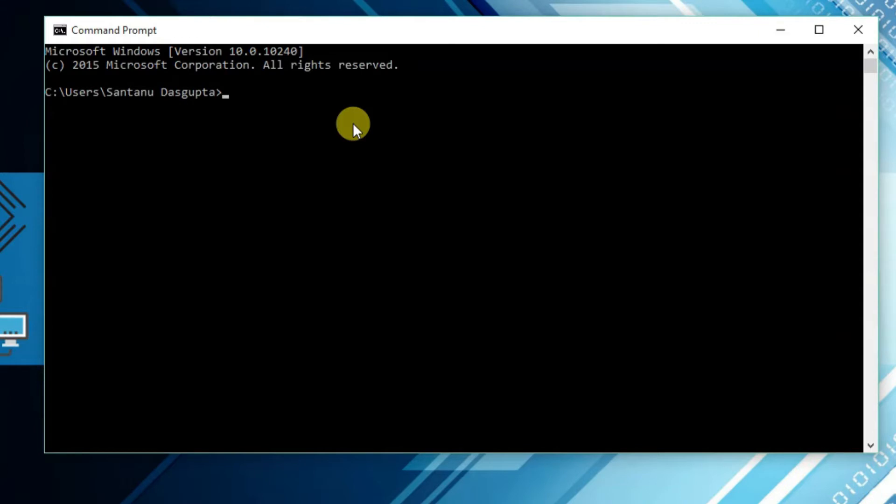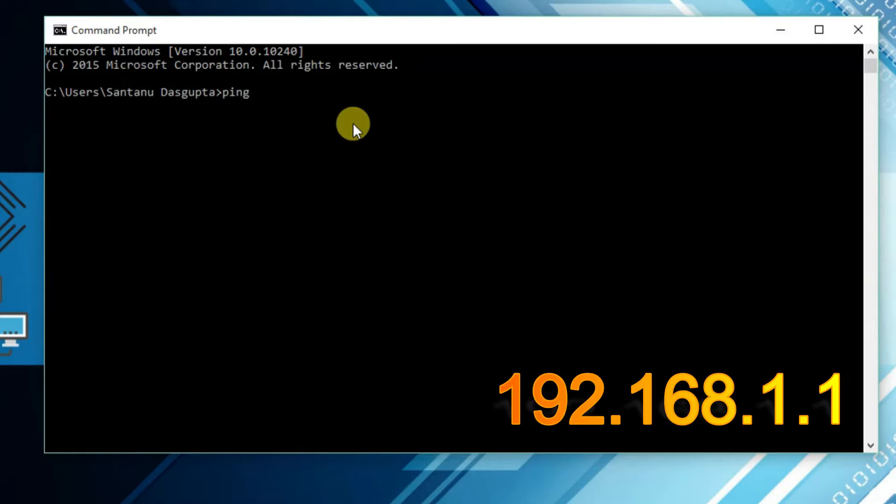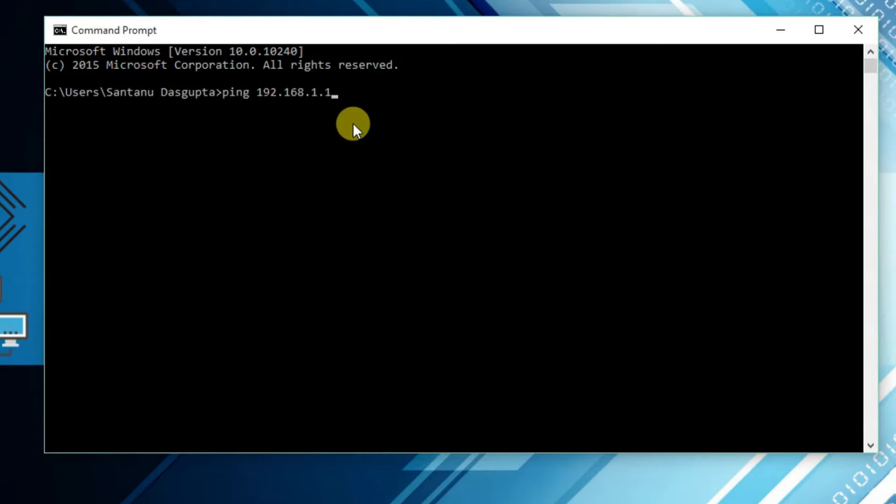Here you have to type ping followed by a space and an IP address. Suppose you need to check the connection between your computer and your home router, then enter the router IP address. In most cases, routers will have the default IP address 192.168.1.1.